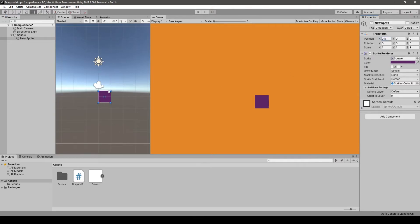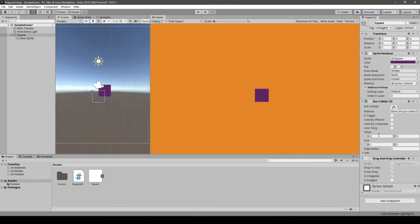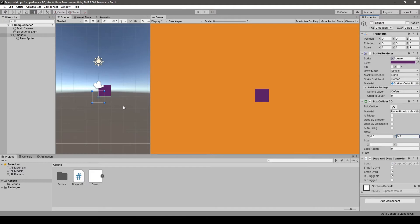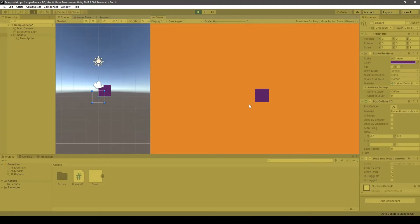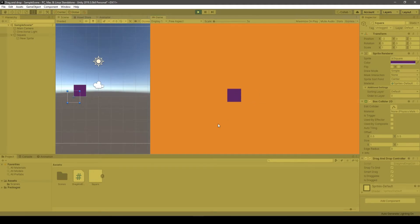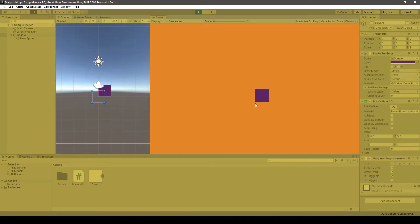But anyway, as we can see right now, we are applying drag and drop to the grid scene in the Unity editor, which is fine if you want this kind of an effect.